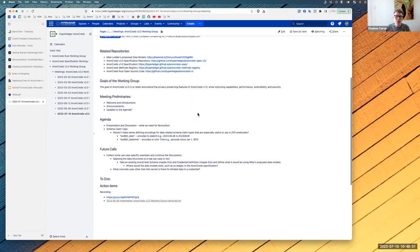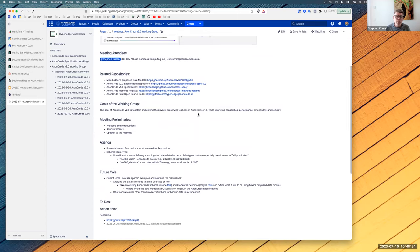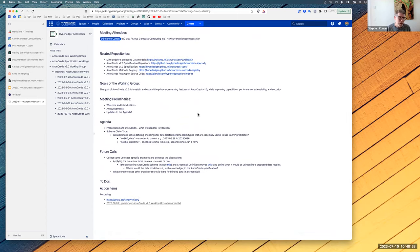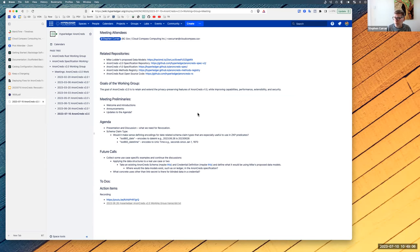The next chunk of work for AnonCreds 2.0 is to get a more formal definition of revocation requirements suitable for cryptographers to use in evaluating schemes, and then to get some evaluation done on those schemes — trying to get contributions from cryptographers on the various schemes where needed. Those are the topics for today. Any other comments, questions, or discussion points?